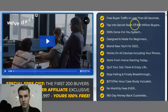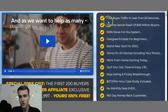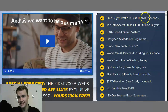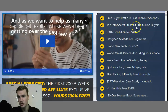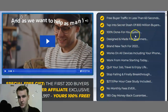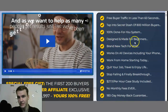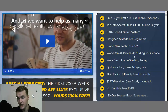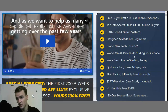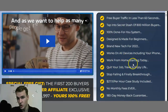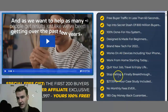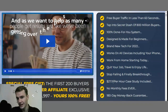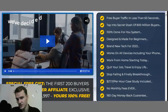Now let's look at the bullet points and statements included with this product. You get free buyer traffic in less than 60 seconds, tap into a secret stash of 800 million buyers, 100% done-for-you system, designed for beginners, brand new tech for 2022, works on all devices including your phone, work from home starting today, quit your job, travel and enjoy life, stop failing, and also a $27 per hour case study included.